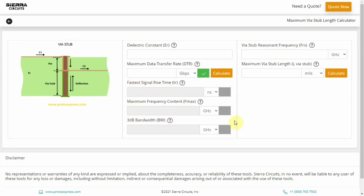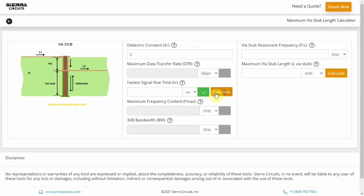You can choose a second input parameter by selecting the checkbox right next to the field that you wish to enter. For this demo, let's choose the dielectric constant as 3 and the fastest signal rise time as 2 nanoseconds.